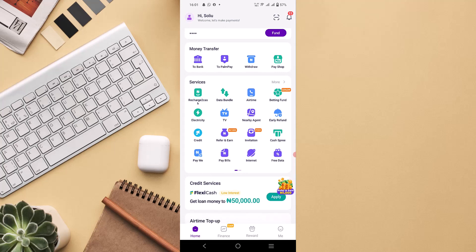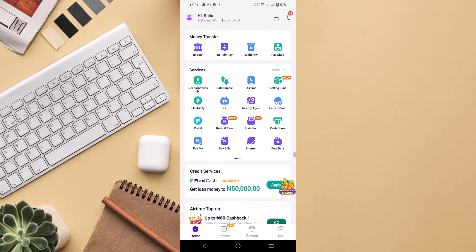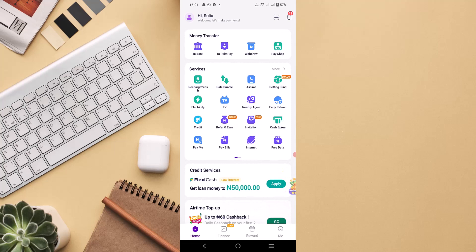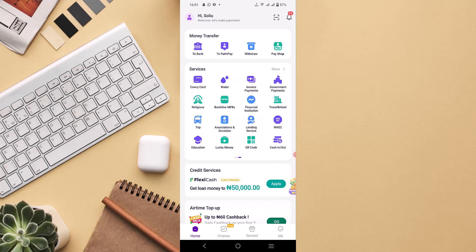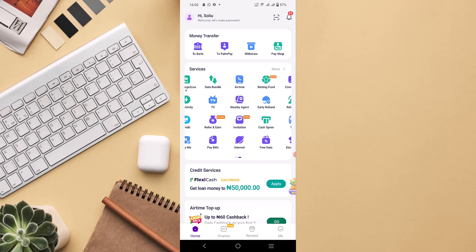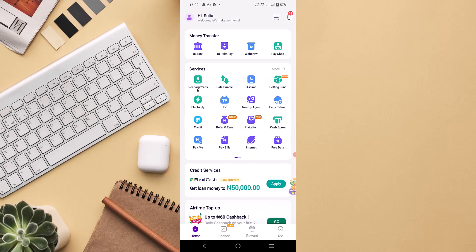And then early refund credits, refer and earn, payment invitation, cash free payment, religious bank, microfinance bank, financial institution, travel and hotels, trip association, lending platform, education, lucky money, QR code, cash in and out. These are different benefits which you can use PalmPay app for.